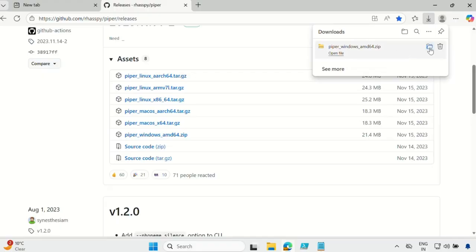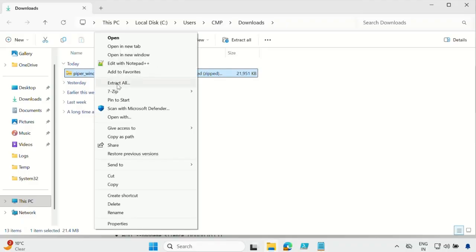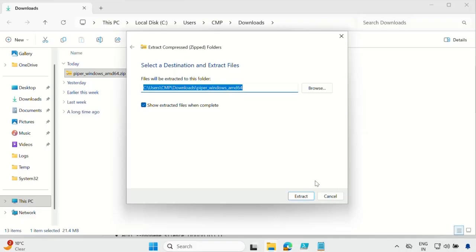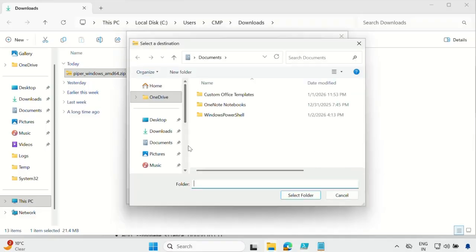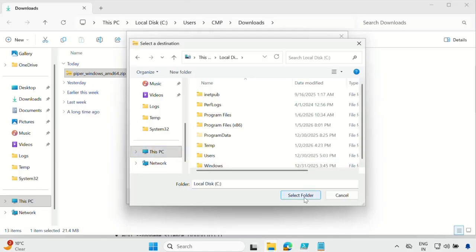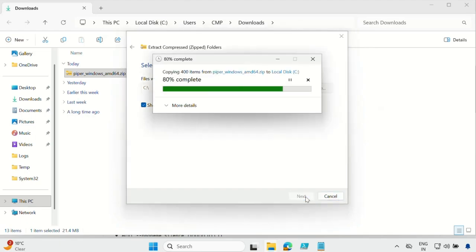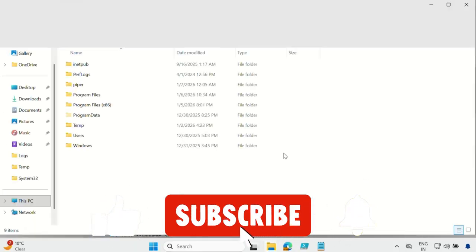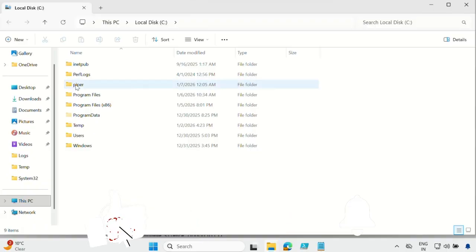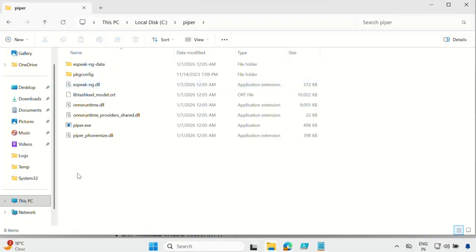Now it is downloaded in my download folder. Go to the download folder, right-click and extract all. I want to extract this to the C drive, so navigate to the C drive and extract it there. Now this is extracted in the C drive and you will see a folder called Piper, and inside that you will see some files.